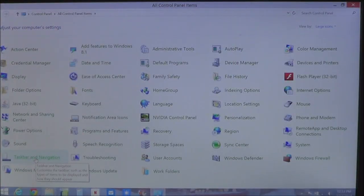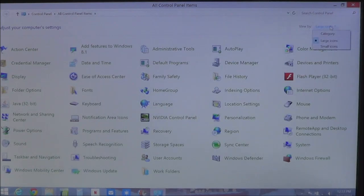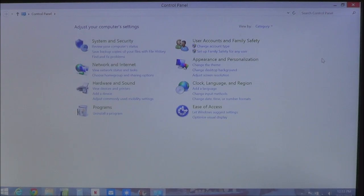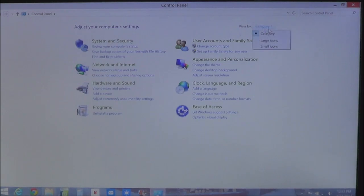Once we're in Control Panel, you'll want to look up here in the upper right-hand corner. Some people may see something like this, which is the category view of your Control Panel. What you want to do is up here to the upper right, you'll see where it says View By. Click Category and then choose Large Icons.